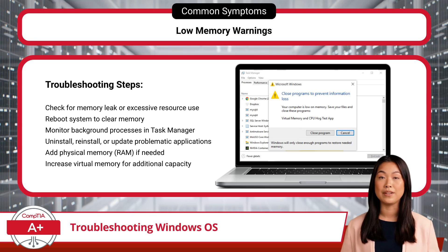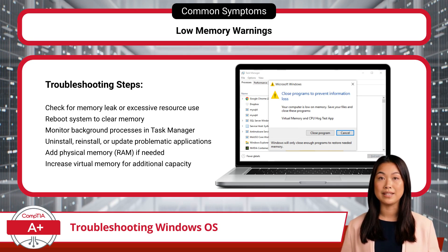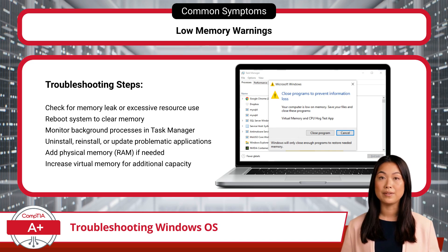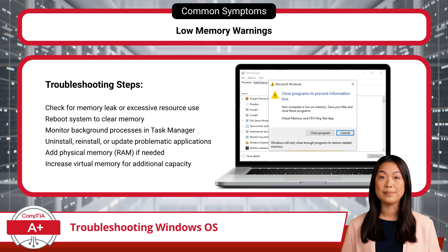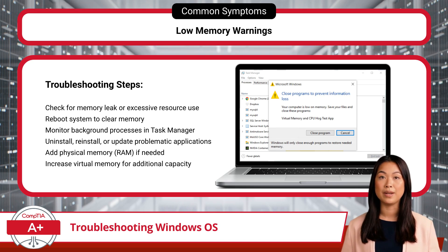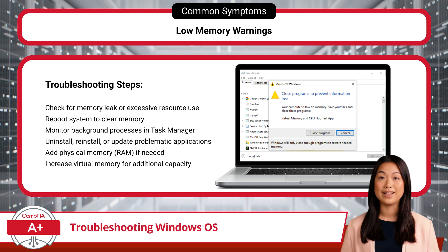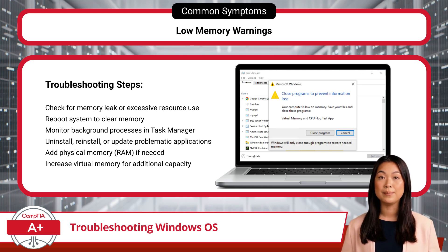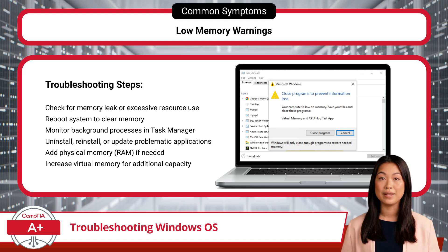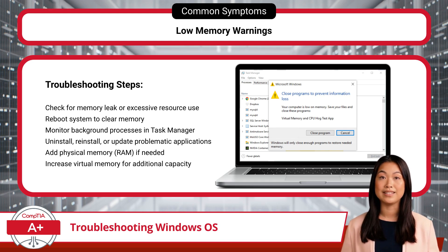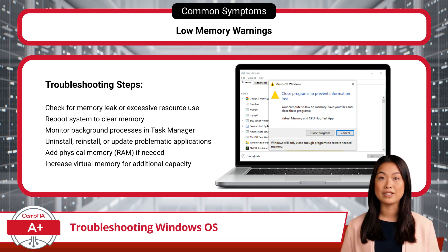When the system displays a warning for low memory, it usually indicates a memory leak or excessive resource consumption. A memory leak occurs when an application fails to release memory it no longer needs, causing the system to run out of available memory over time. Start by rebooting the system to clear temporary memory use and monitor background processes in Task Manager. Identify any applications consuming excessive memory, and uninstall, reinstall, or update them to see if that resolves the issue. If the problem persists, consider increasing the system's available memory by adding physical RAM or by increasing virtual memory, which allows the system to use part of the hard drive as additional memory.